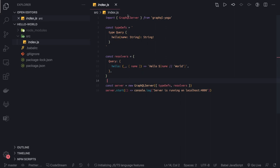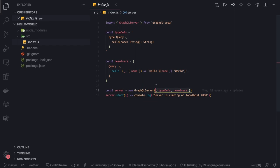I'm feeding only two things into the GraphQL server: one is the type definition and another is a resolver. Whenever we talk about GraphQL, we are going to talk about these two terms a lot.